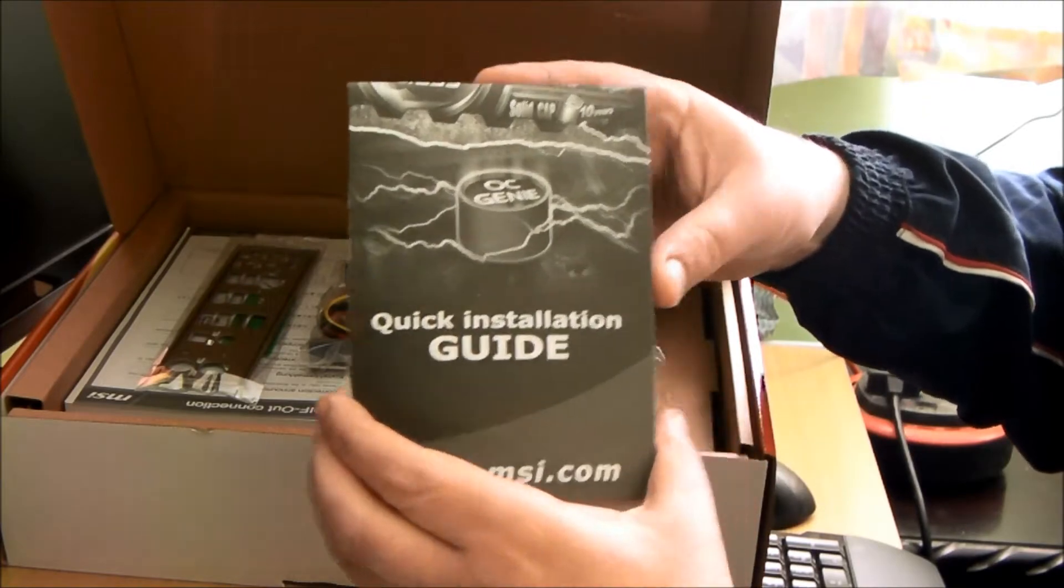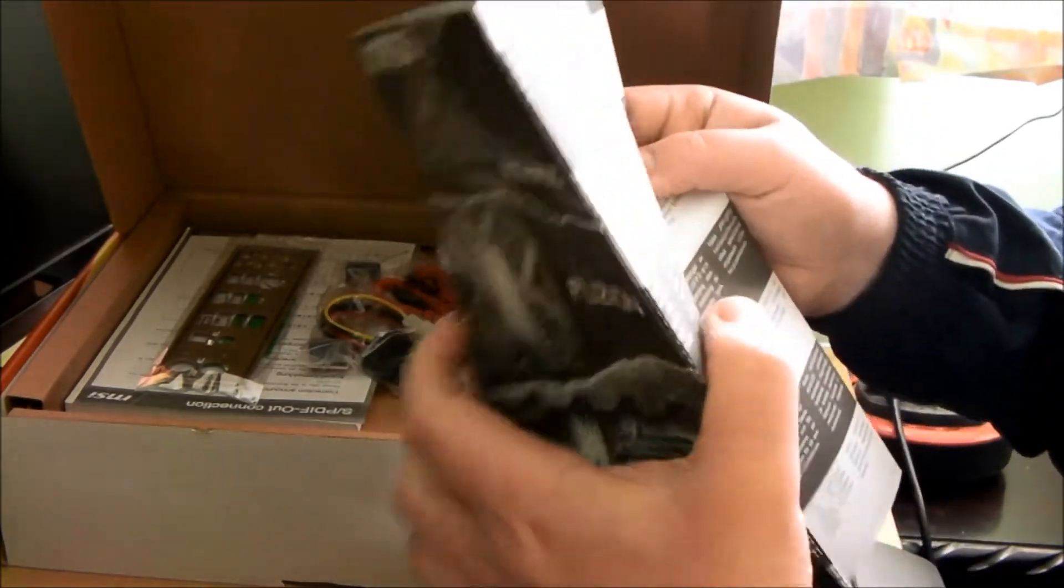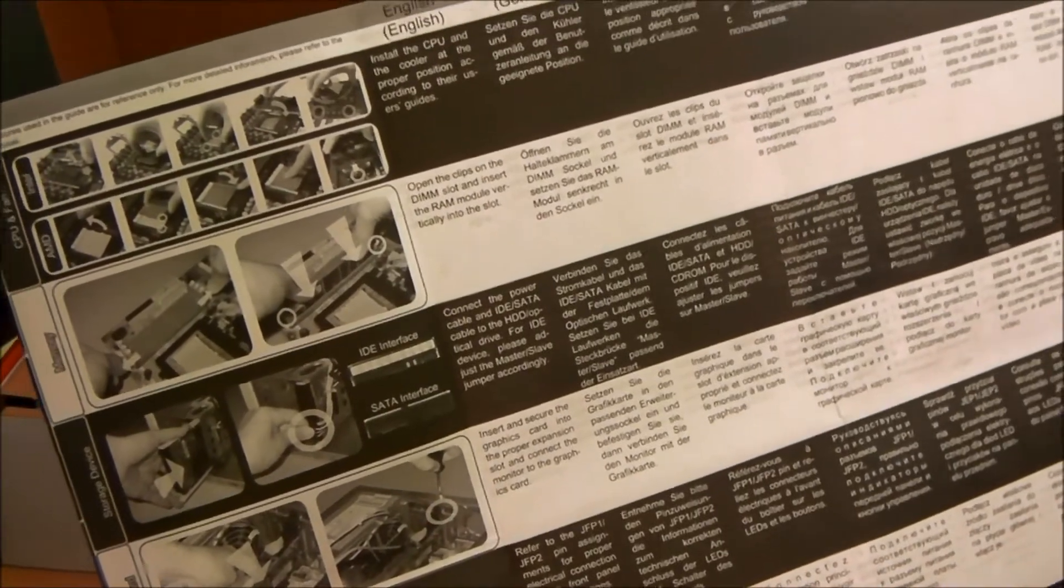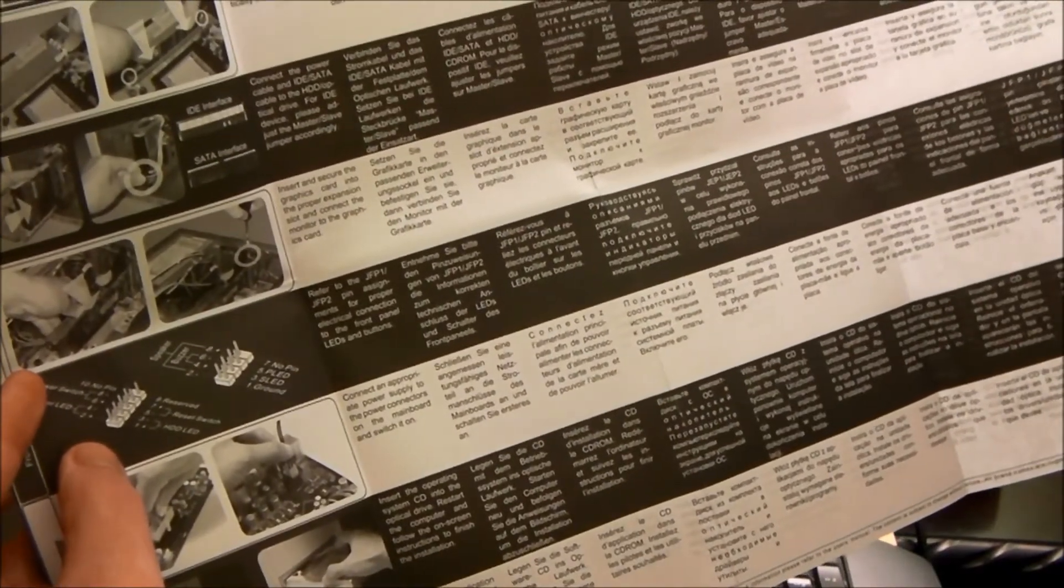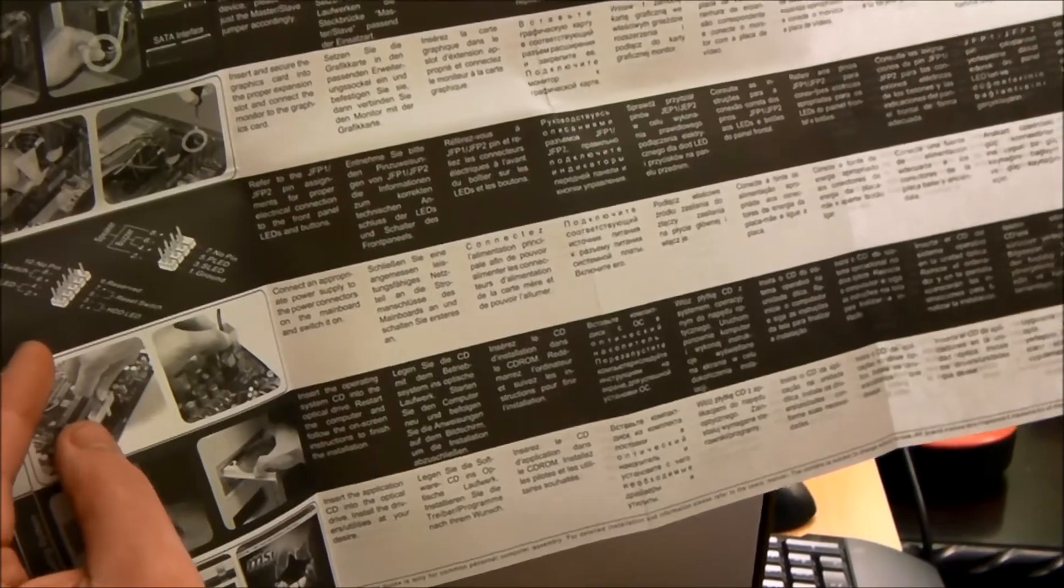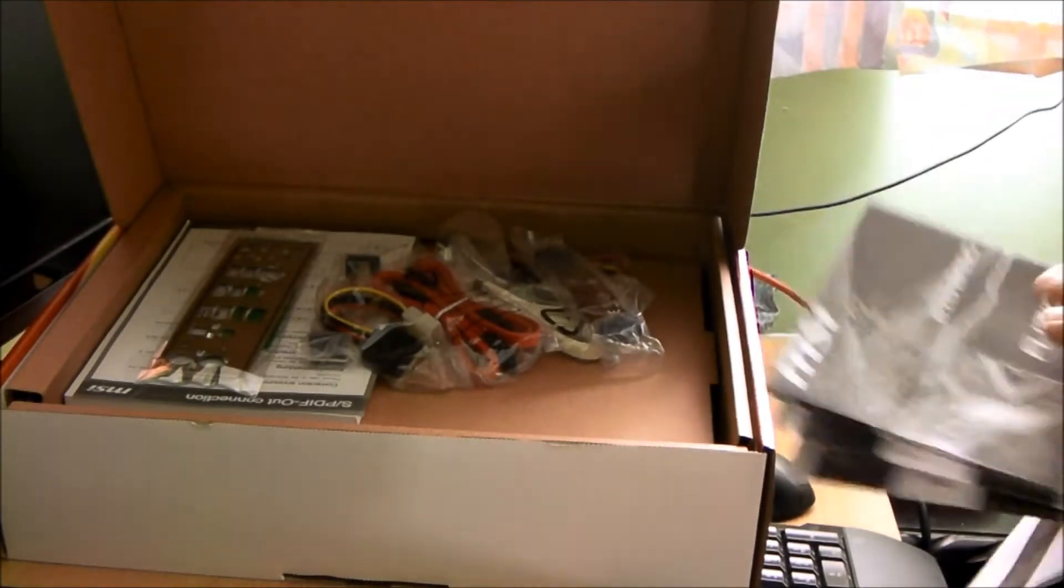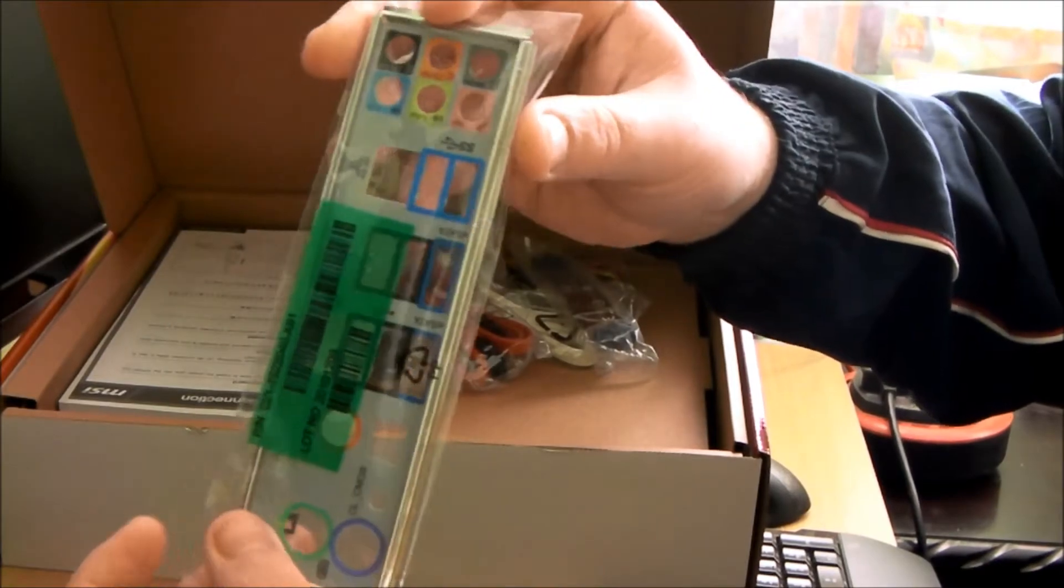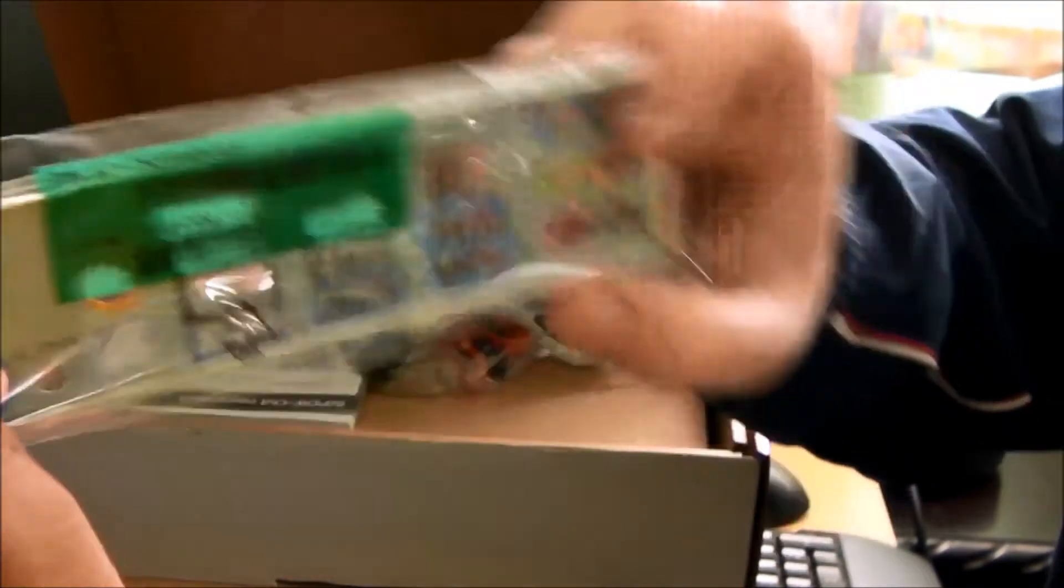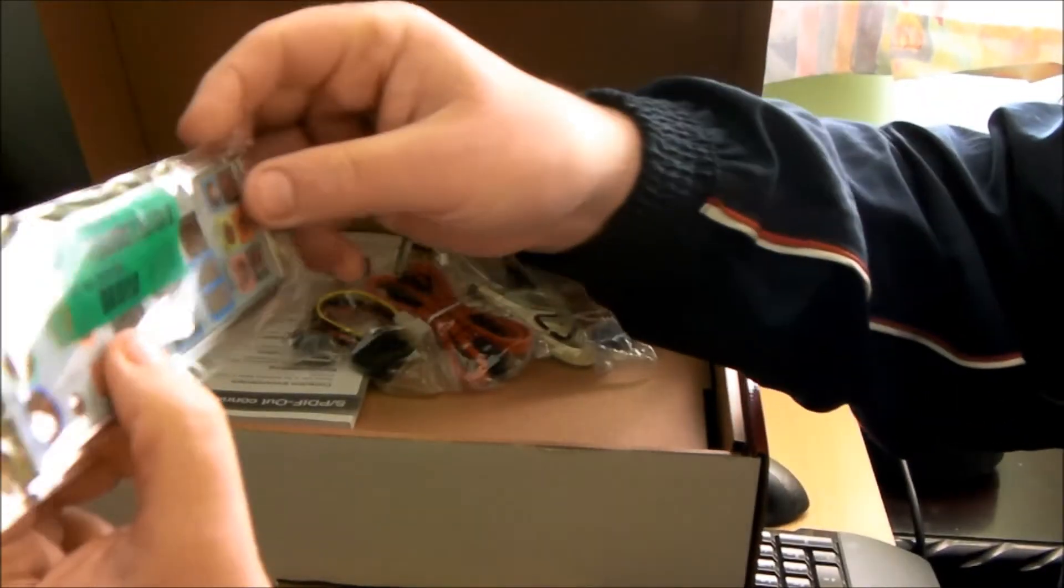Here we have a quick start guide. Another leaflet. Let me just show you. Gives you all the basics. Here's your pins for your case connections and stuff. There's your power connector. CPU connector. Very nice. There's your power connector. Your IO shield. Try and get it the right way.